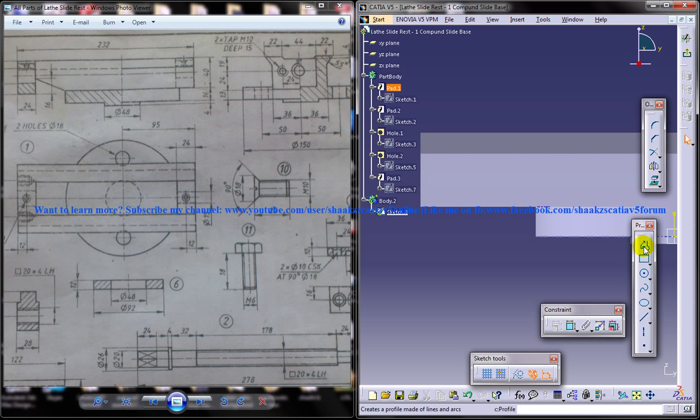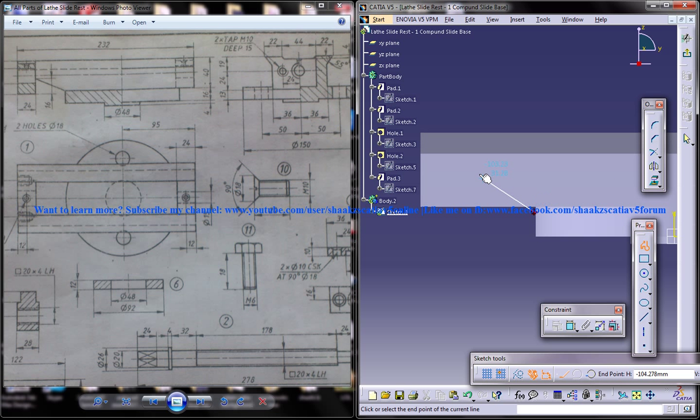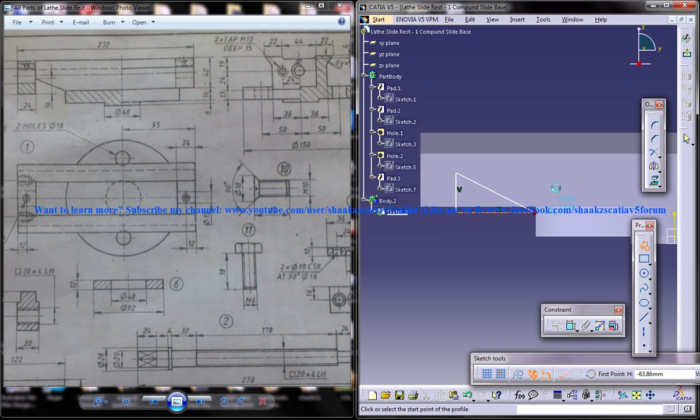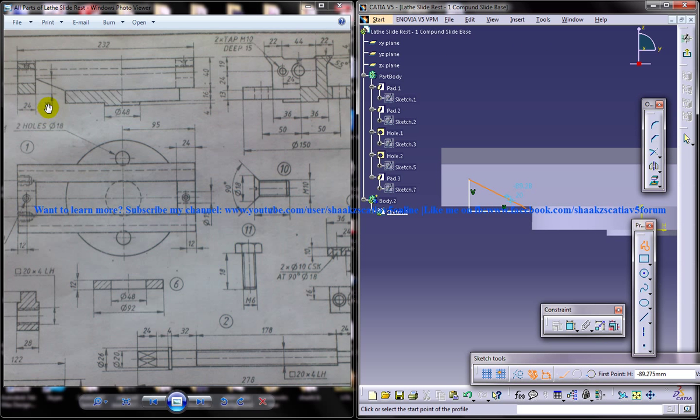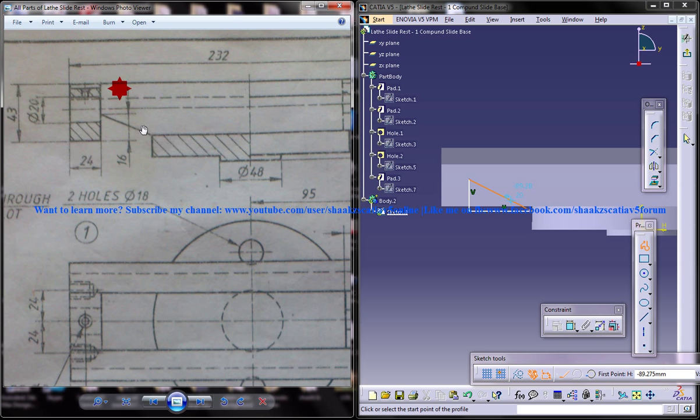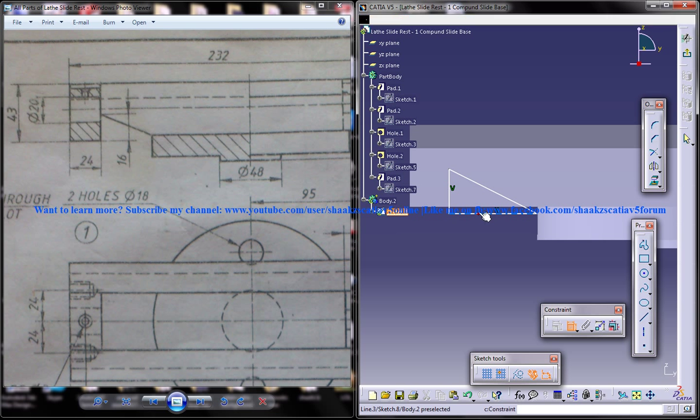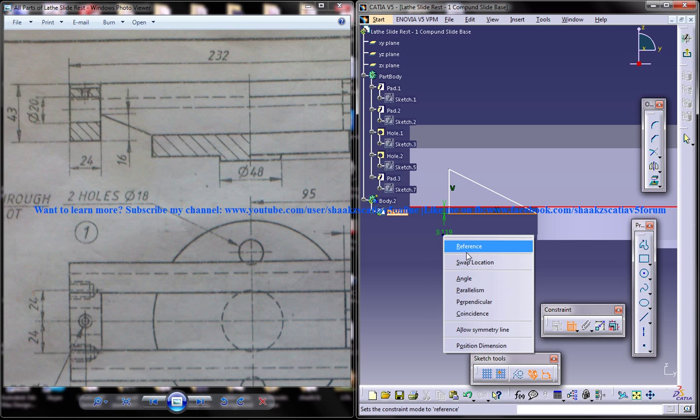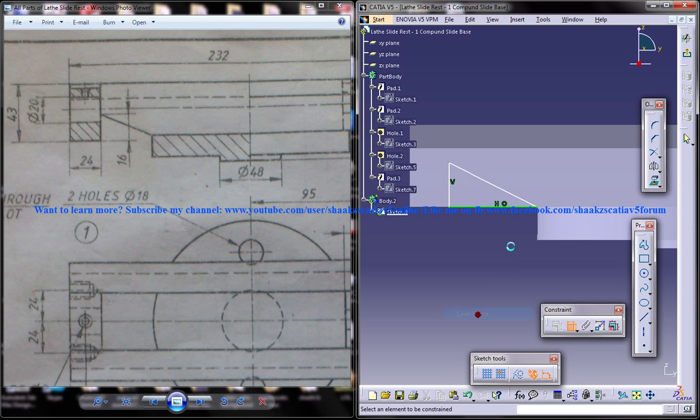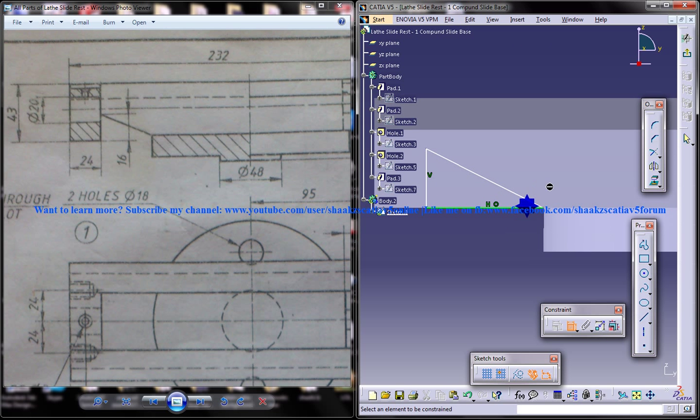And what you are going to do is you are going to create a block like this here because we are going to remove this particular part. And use a coincidence.